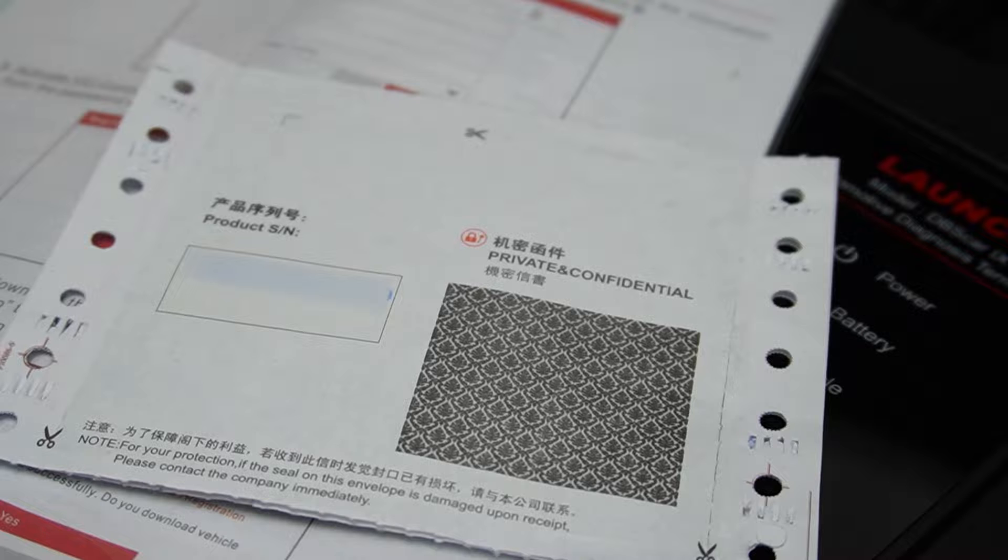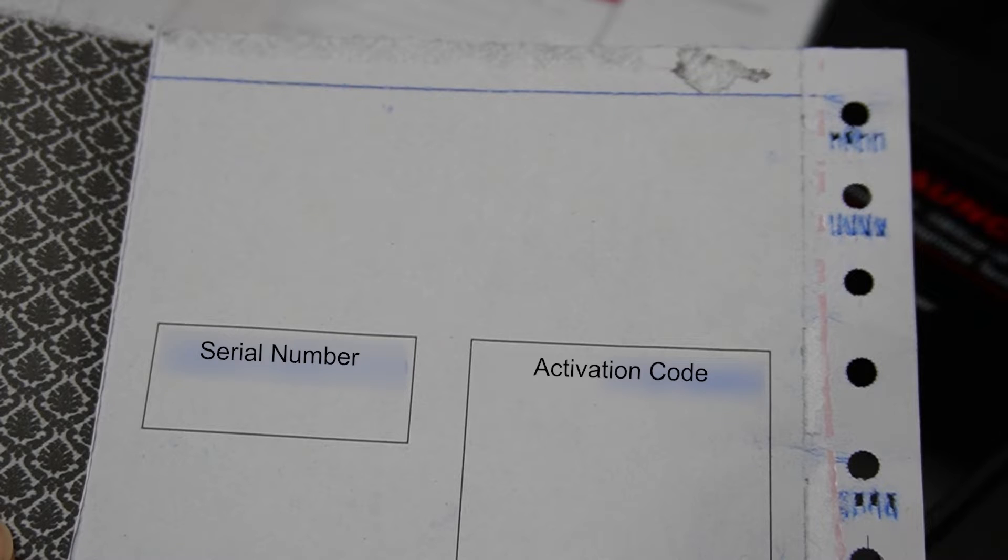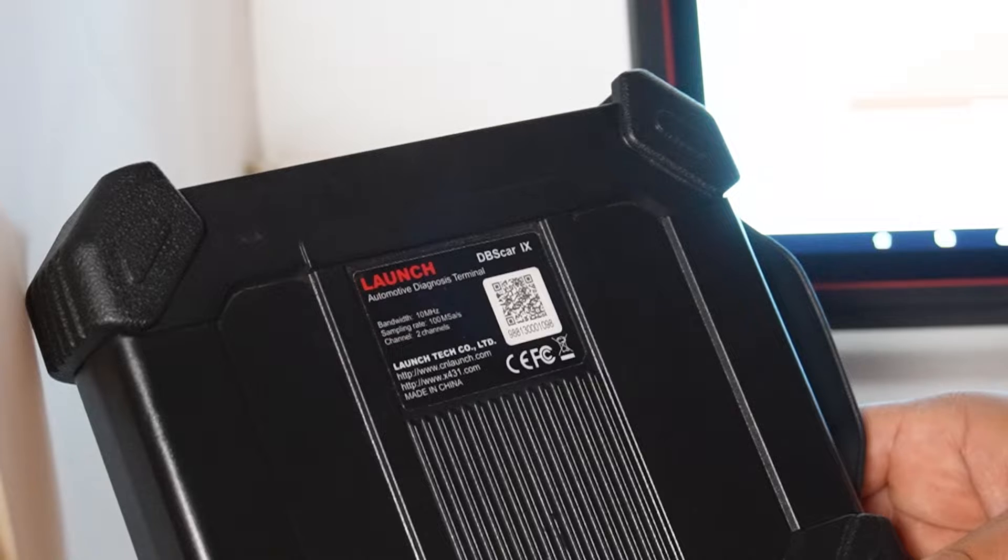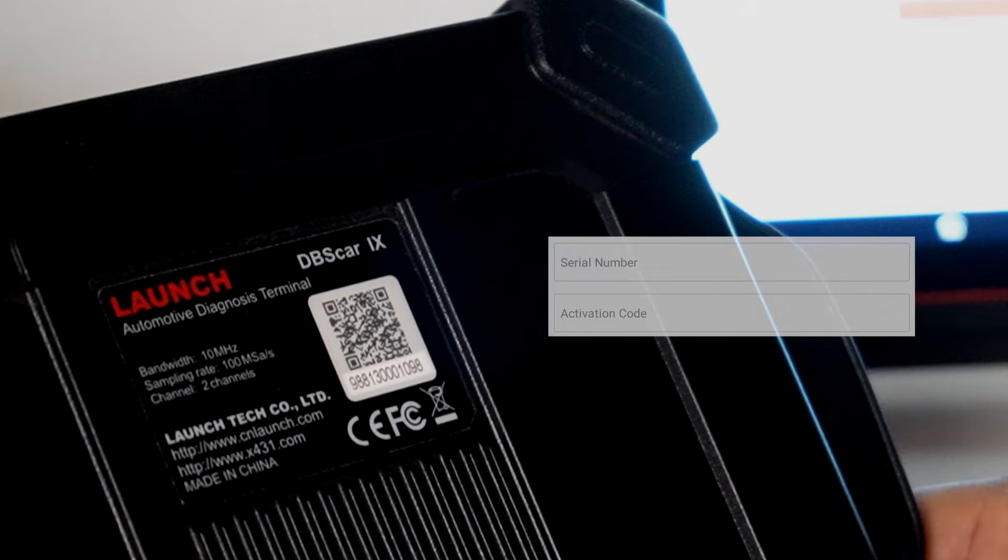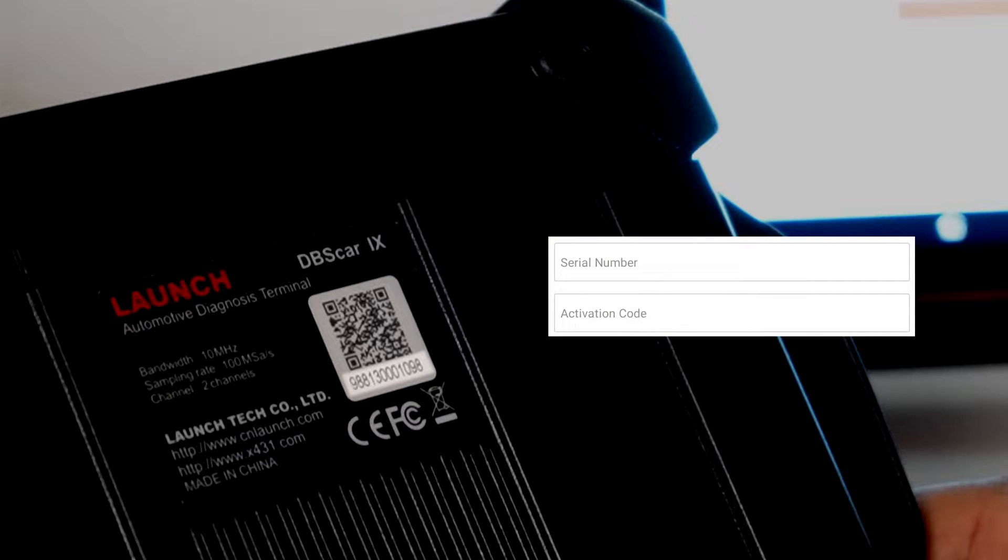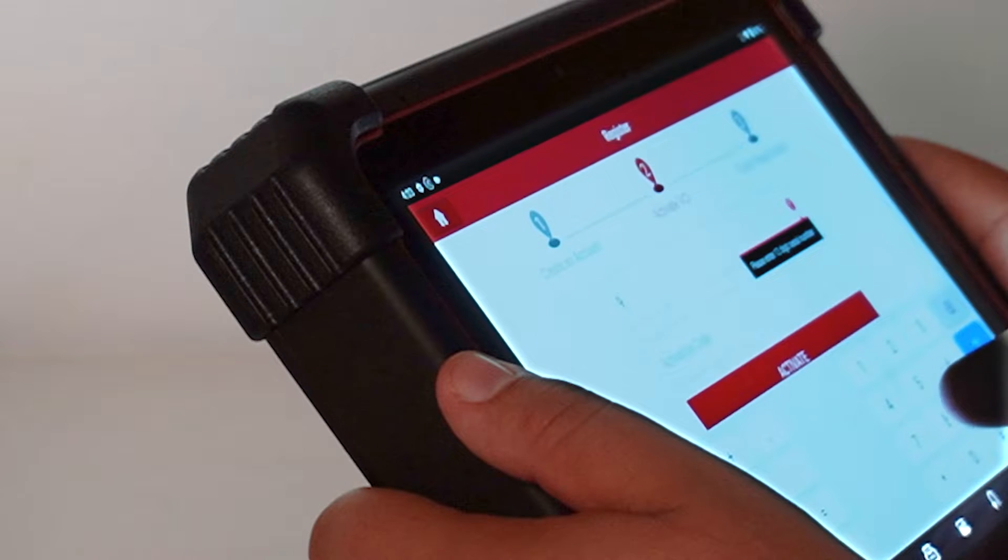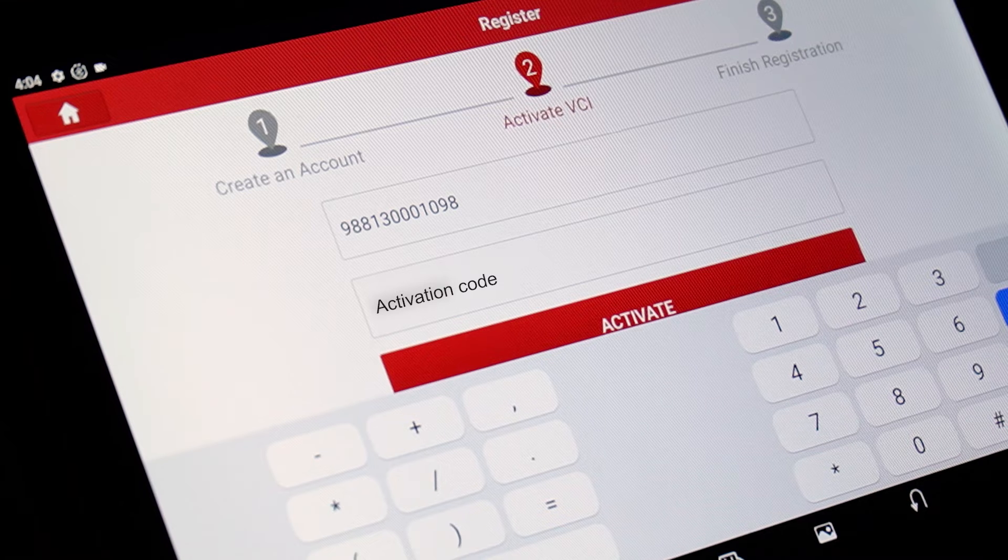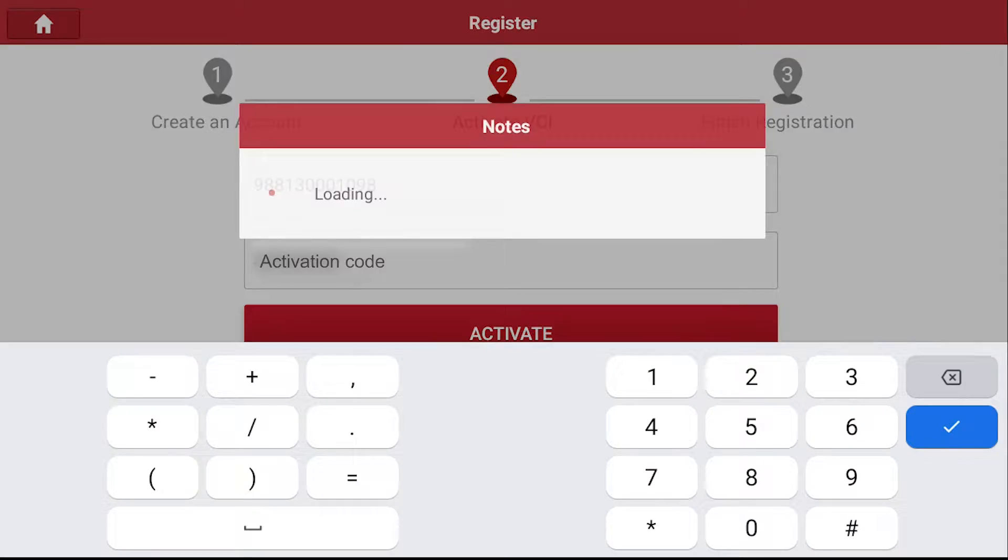Next, you will need to locate your serial number and activation code included in your product pamphlet. You can also see your serial number on the back of your VCI. Insert the serial number and activation code when prompted to activate your VCI.